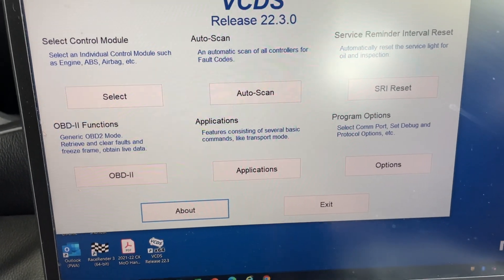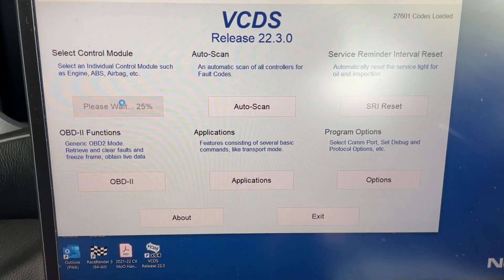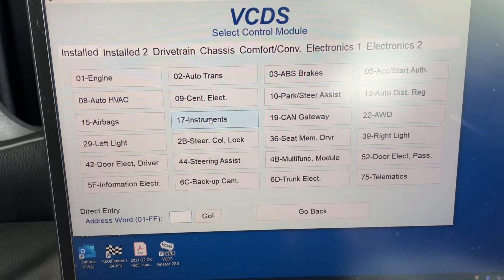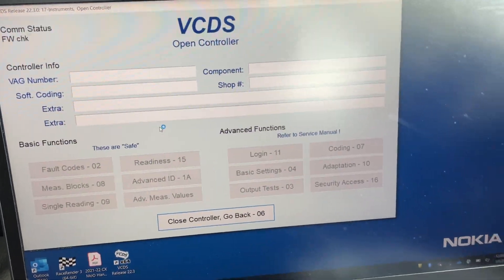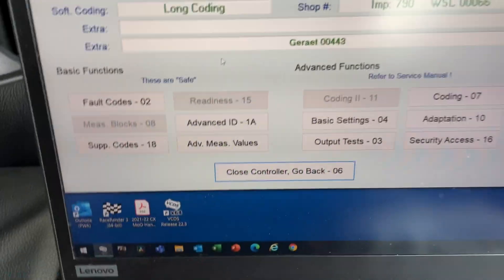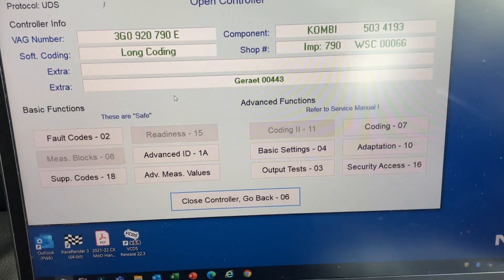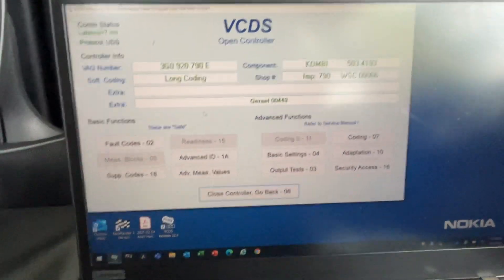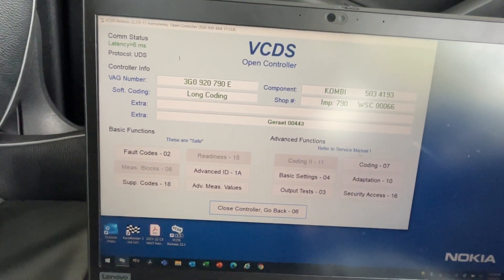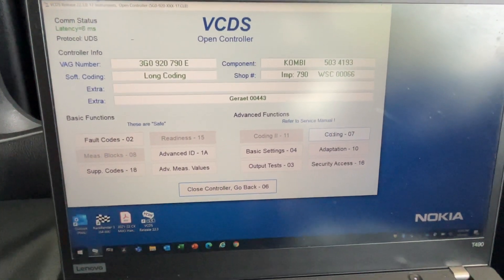So now in this car, we're going to select control module. And this is actually the Instruments module — Instruments is the control module that controls that. So we go into Instruments, and this particular feature can be found in long coding, basically the programming of the control module from over here.